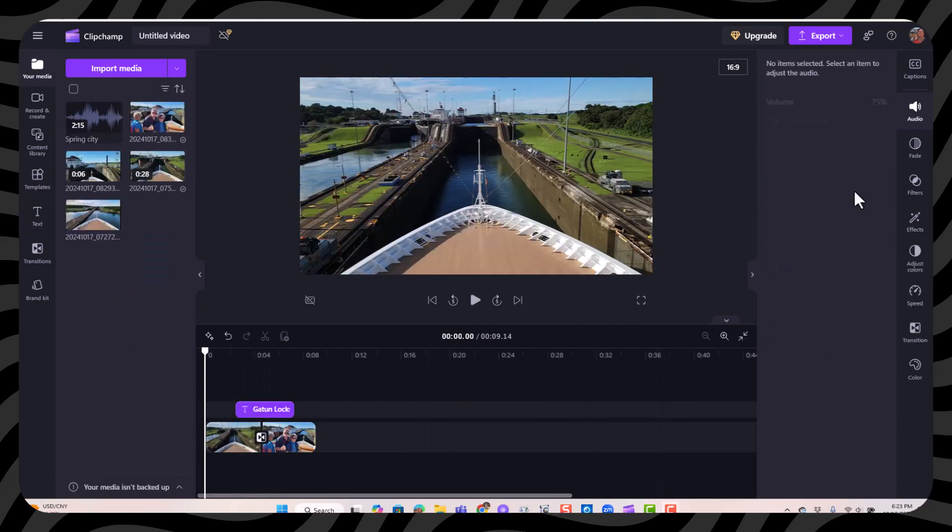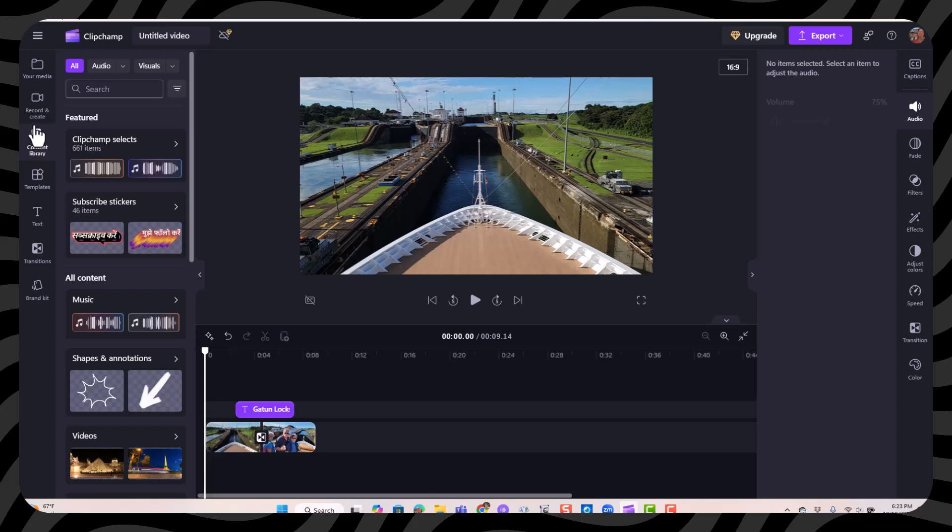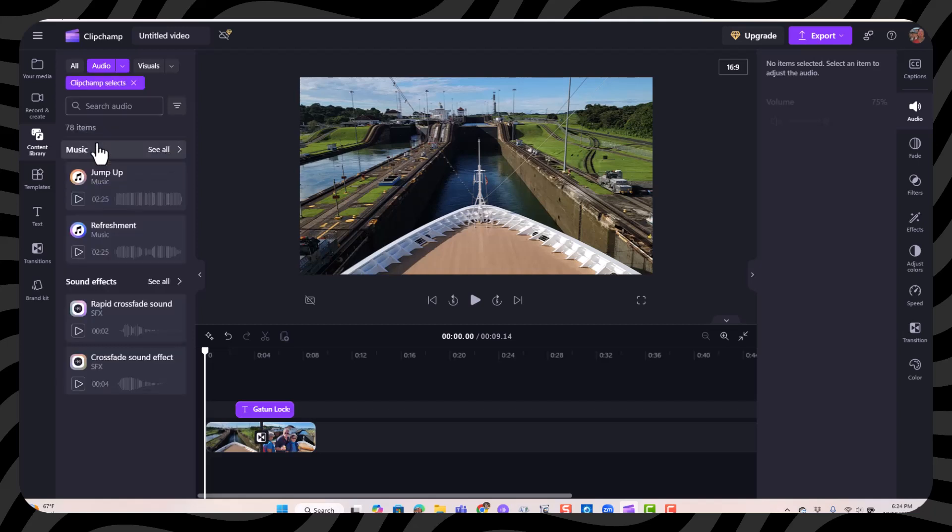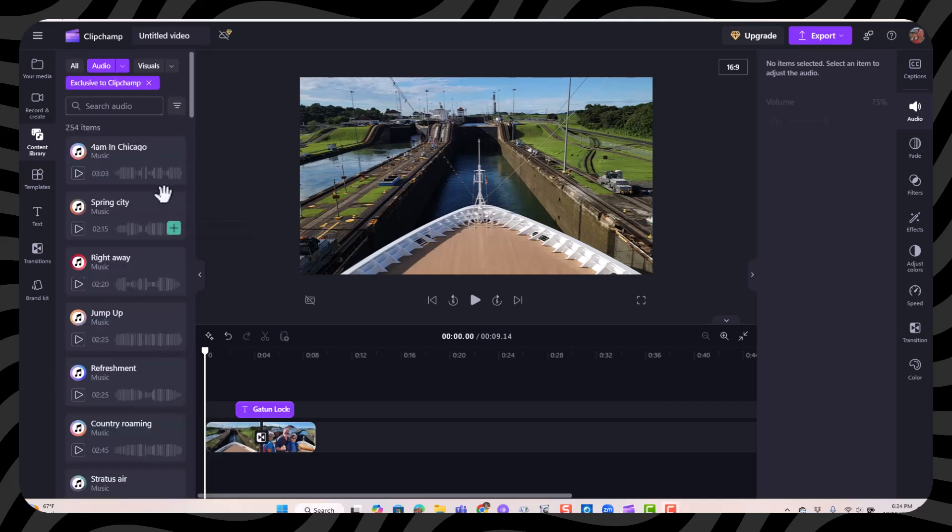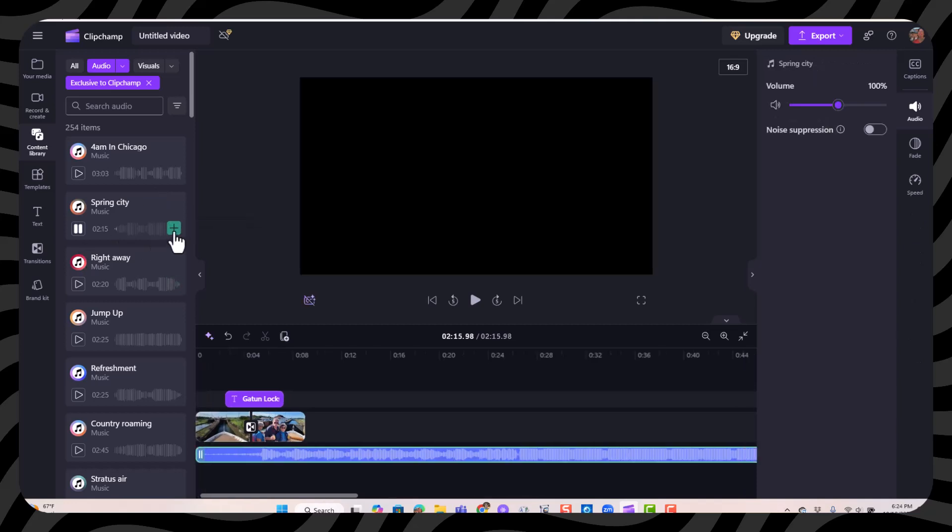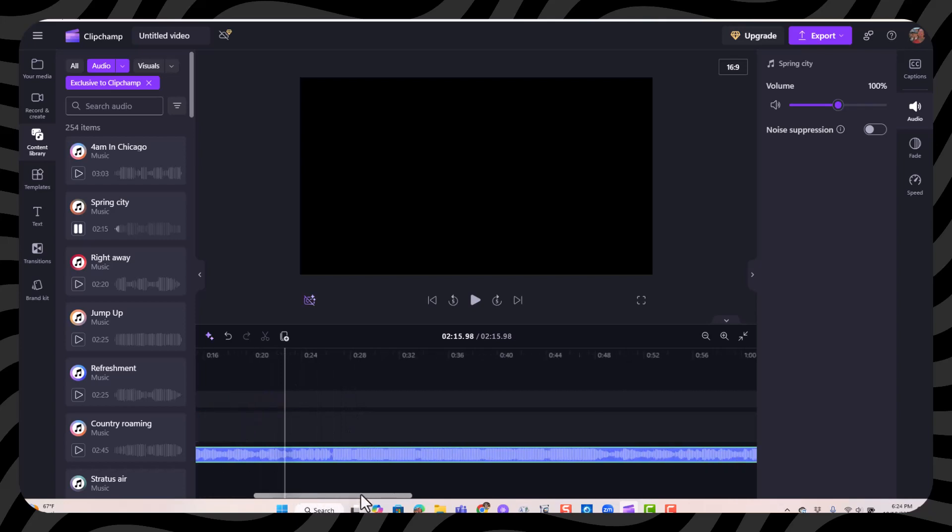You may want to add a finishing touch by adding some music. To do that, you click on the content library, choose audio, and then the ClipChamp selections. You can listen to a little taste by clicking the play button. And when you find one you like, you click the plus and it gets added to your timeline.